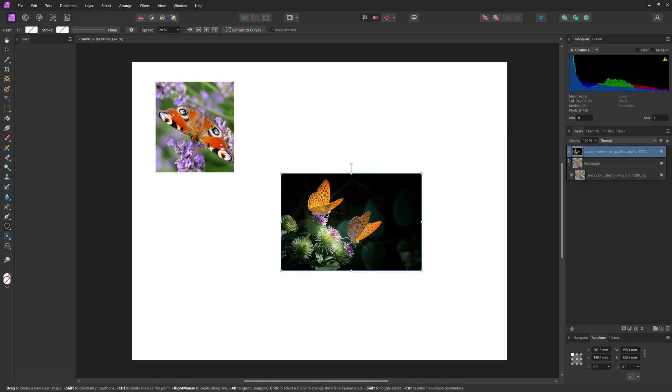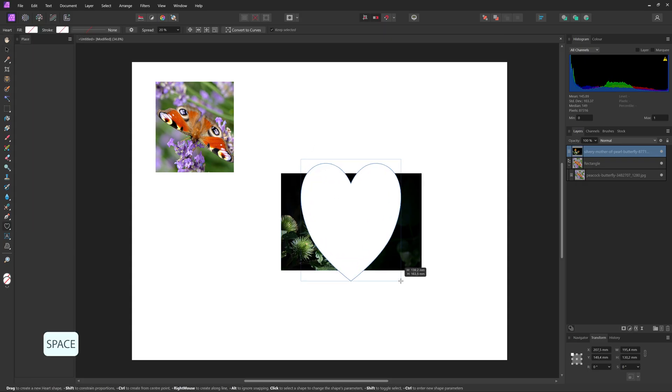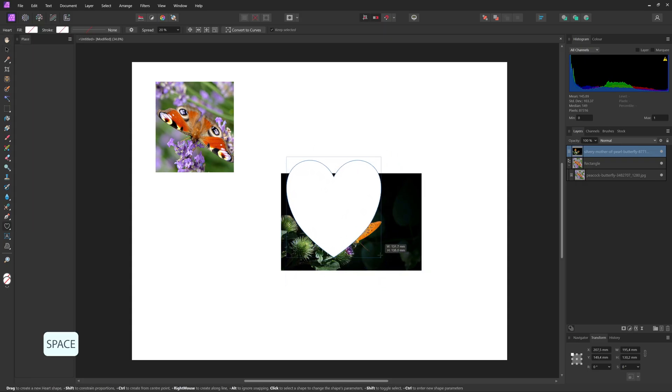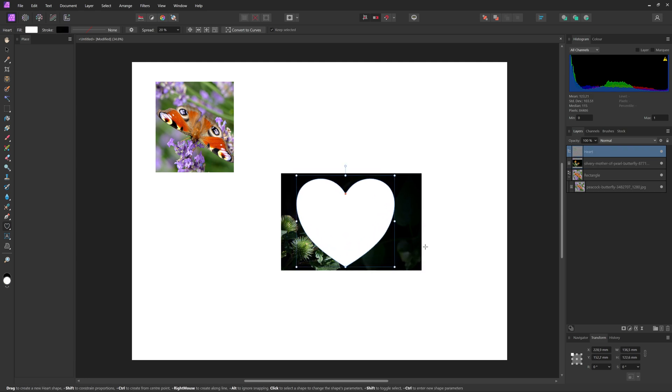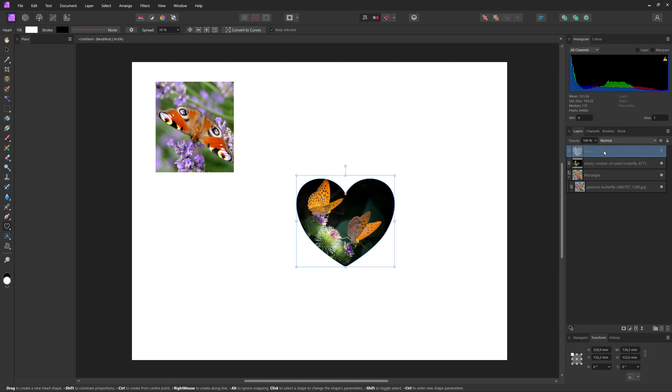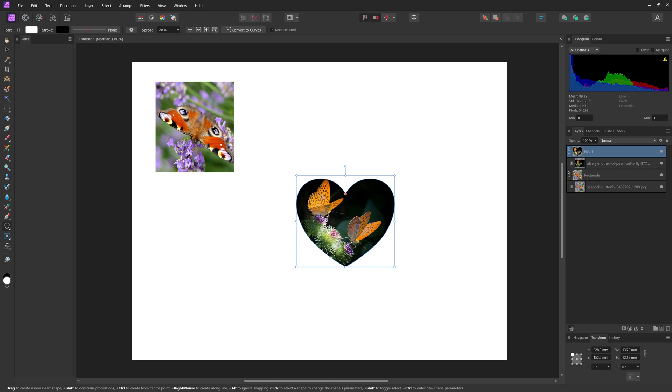For example, take the heart tool and we'll make a heart, which you can move around before releasing by holding the spacebar key. And then just the same thing as before, drag the image on top of the layer of the heart, and now it has been cropped inside of the heart.